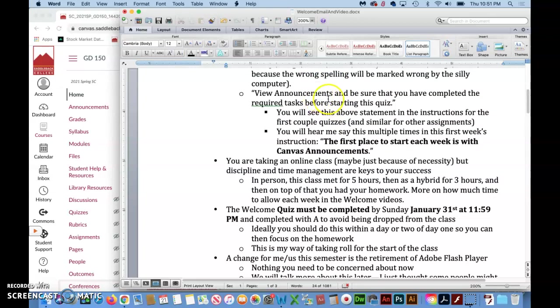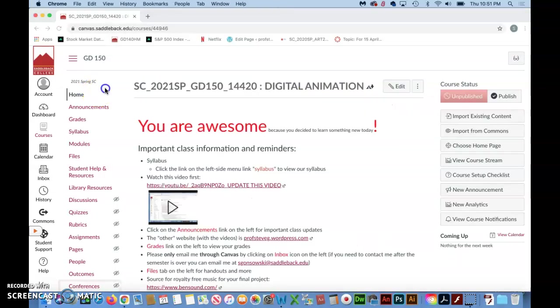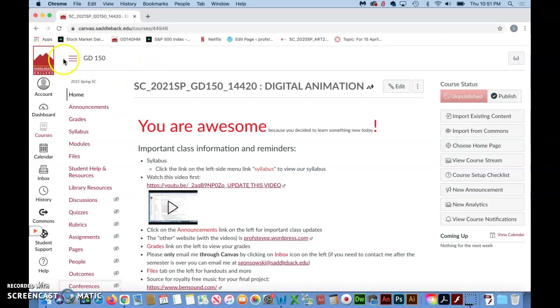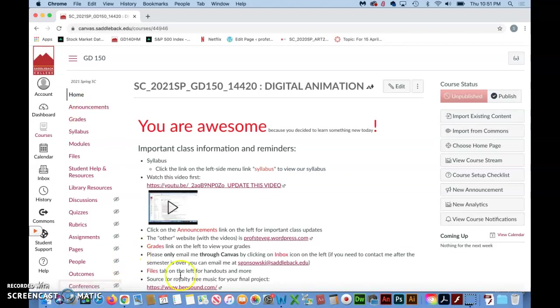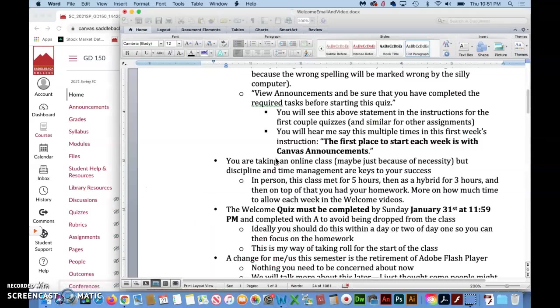View announcements and be sure that you've completed the required tasks before starting any project in the class. You'll hear me emphasize how important announcements is. Once you get into Canvas for the class, one of the very first things near the top is this button here that says announcements and that's where you will find the bulk of what is important for this class.